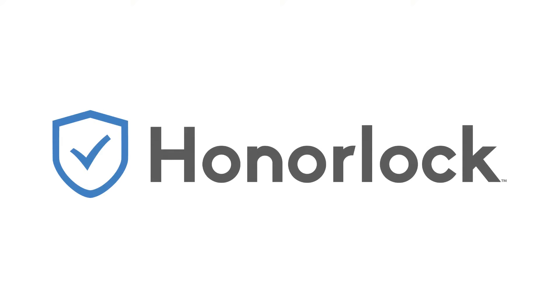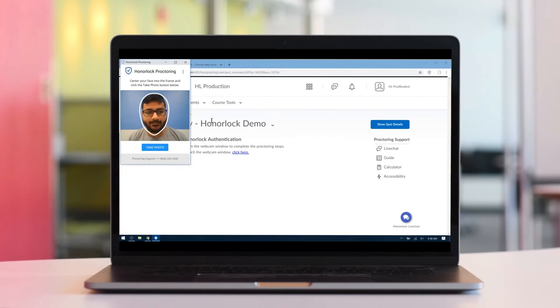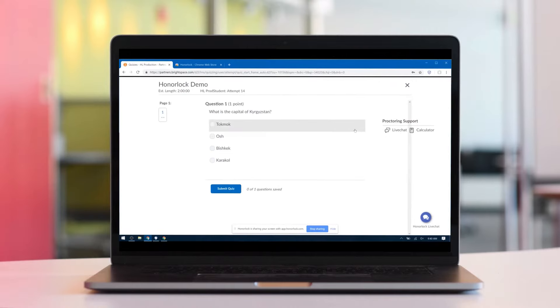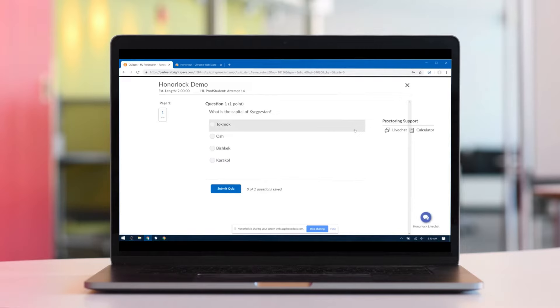This tutorial will demonstrate how to take an Honorlock proctored exam for classes with Honorlock enabled Canvas quizzes. Honorlock is a proctoring tool that will record your testing session to share with your professor. This is your opportunity to demonstrate academic integrity as you complete an exam online.